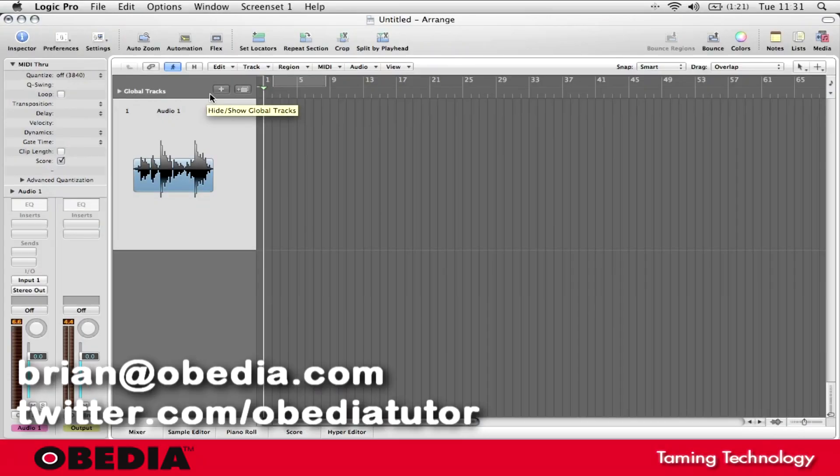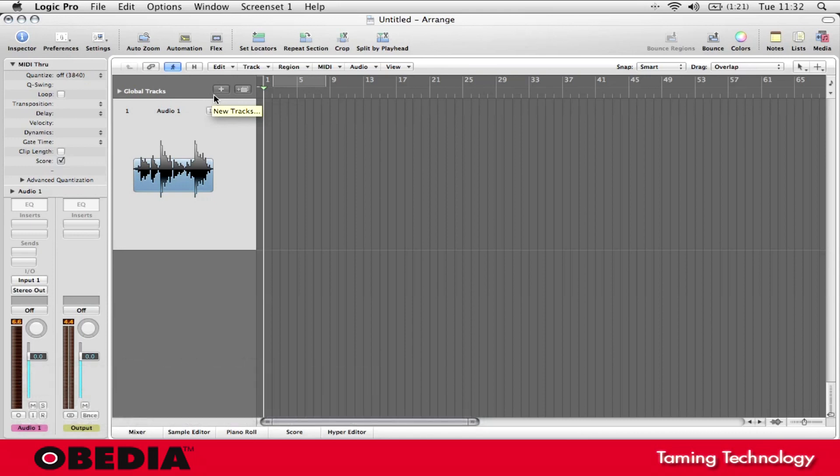Hey everybody, this is Brian over at Obedia, and I'm going to show you real quickly today how to work with pre-roll for recording in Apple Logic Pro.